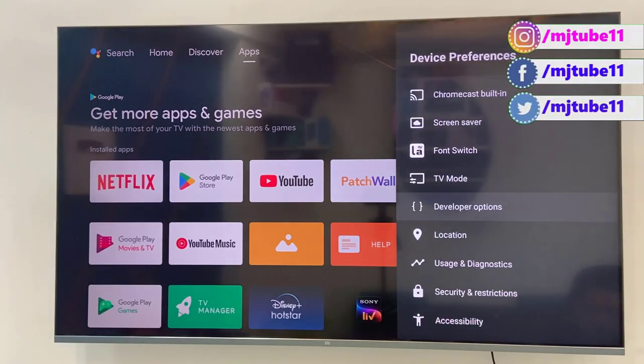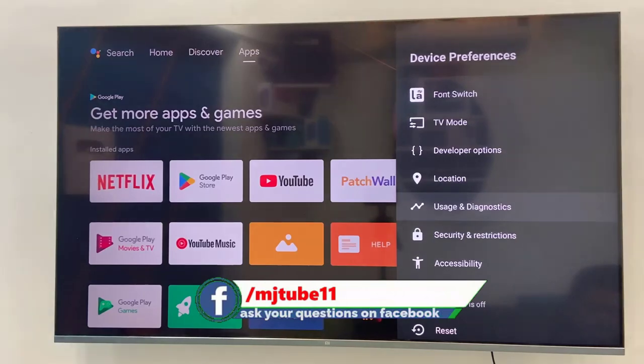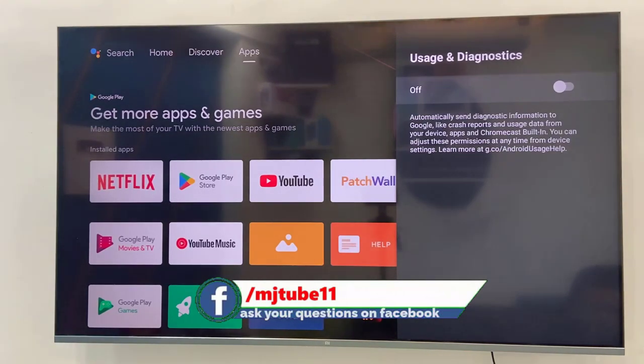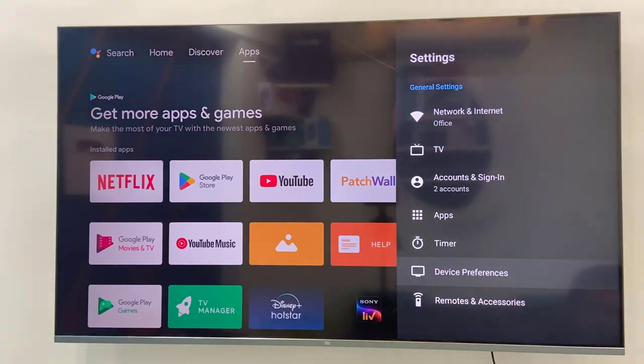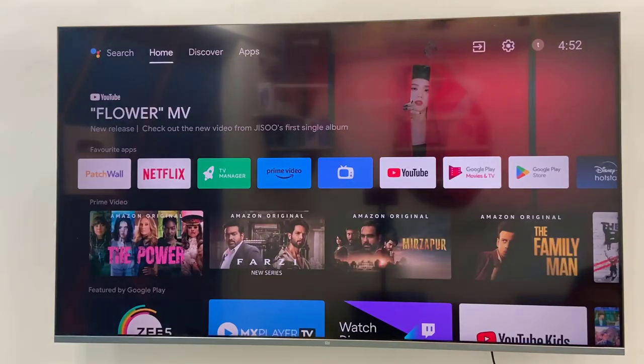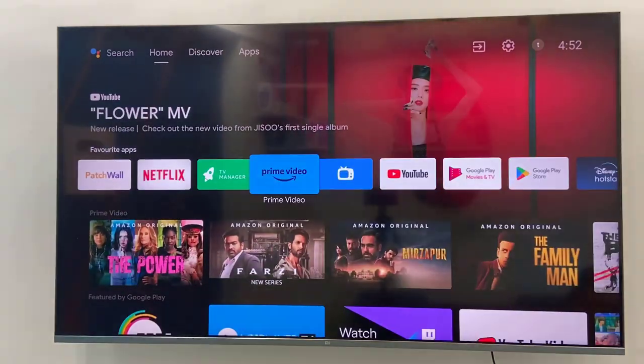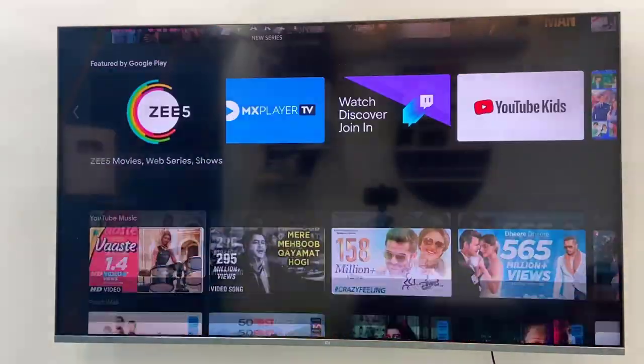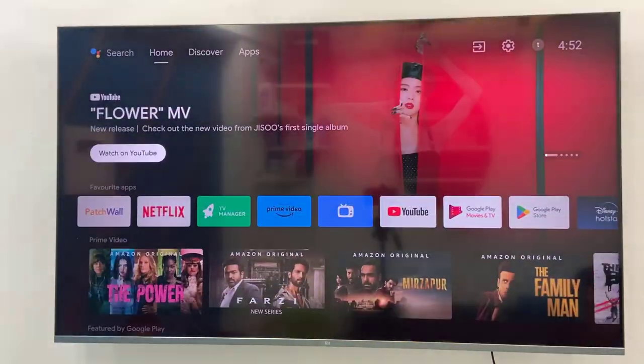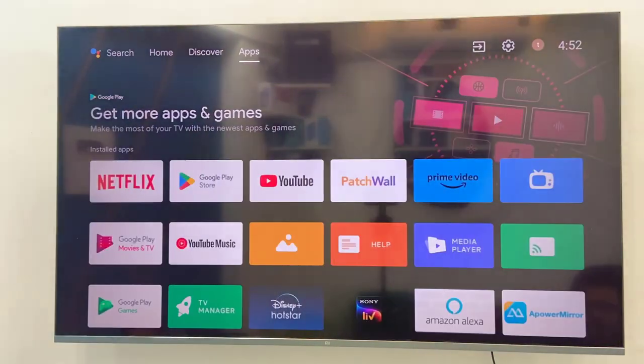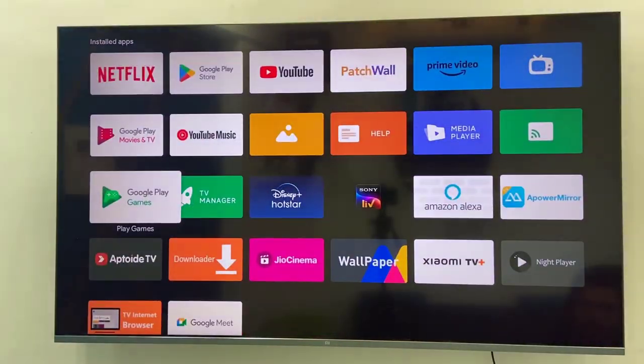These are settings we have to do to speed up your Android TV. After this reboot your TV. You can also do one more setting here, usage and diagnostic. If you want you can turn off this, usage and diagnosis. After this turn off your TV and this will definitely speed up your Android TV.